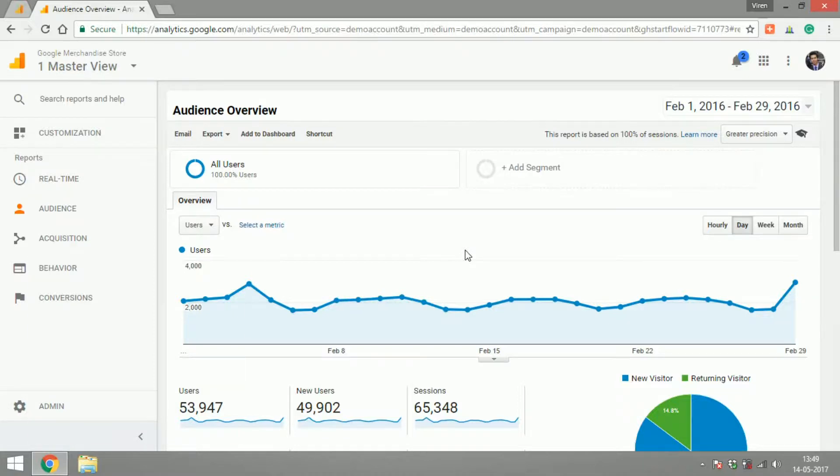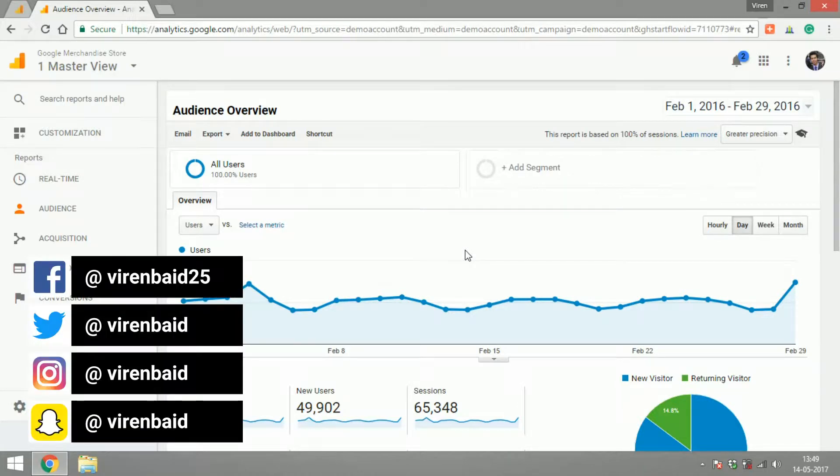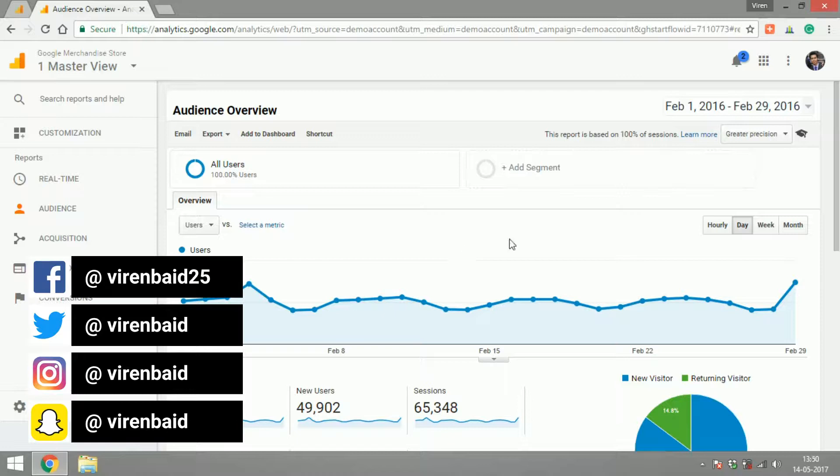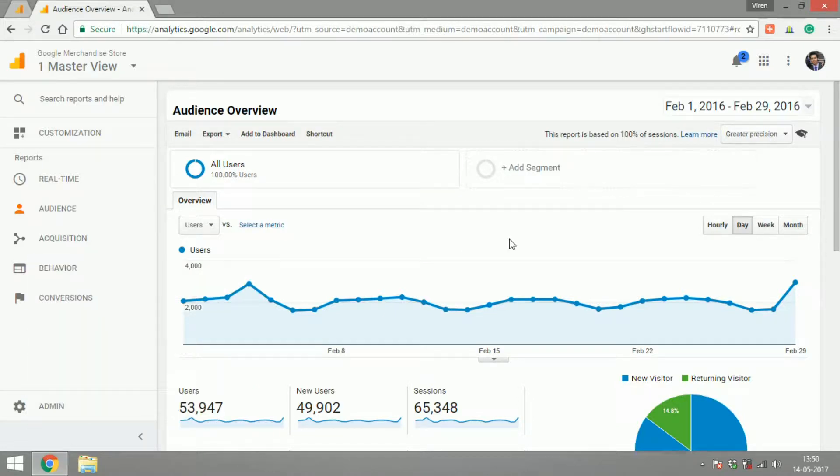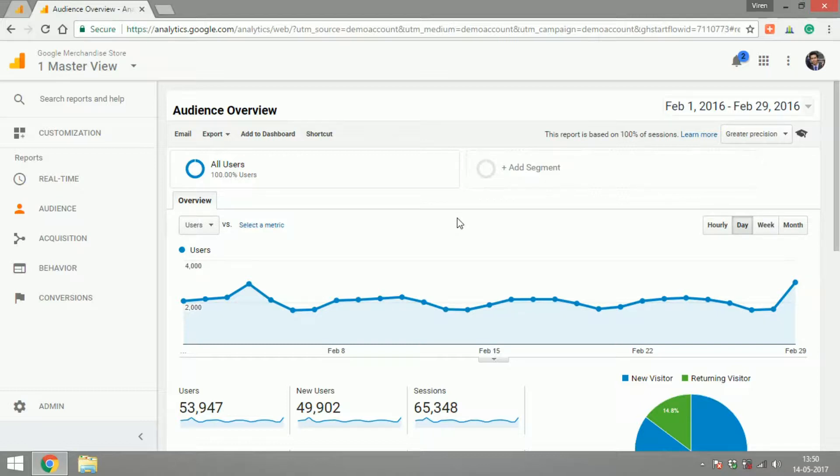Hello everyone, this is Viren and welcome back to another Google Analytics tutorial. In this video I'm going to give you an overview of how to navigate through Google Analytics because at one go this might look like a little complicated user interface, but it's really not.